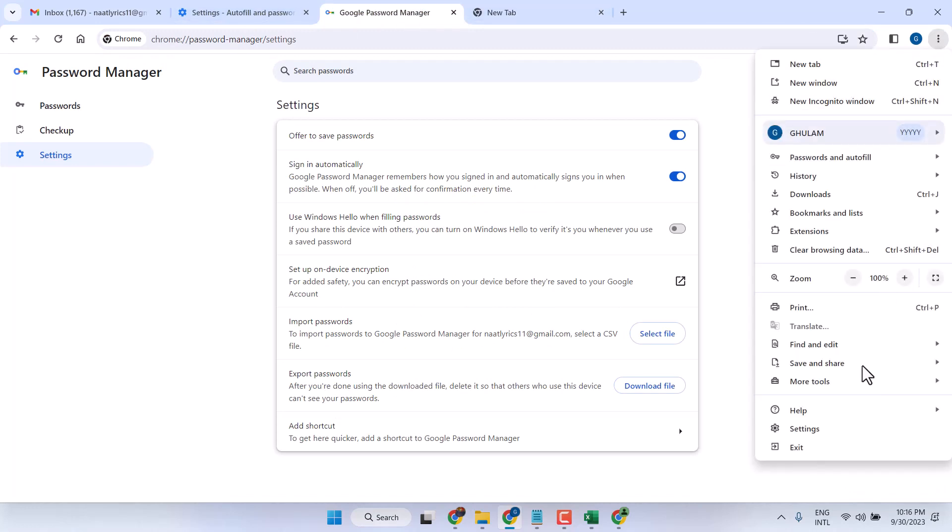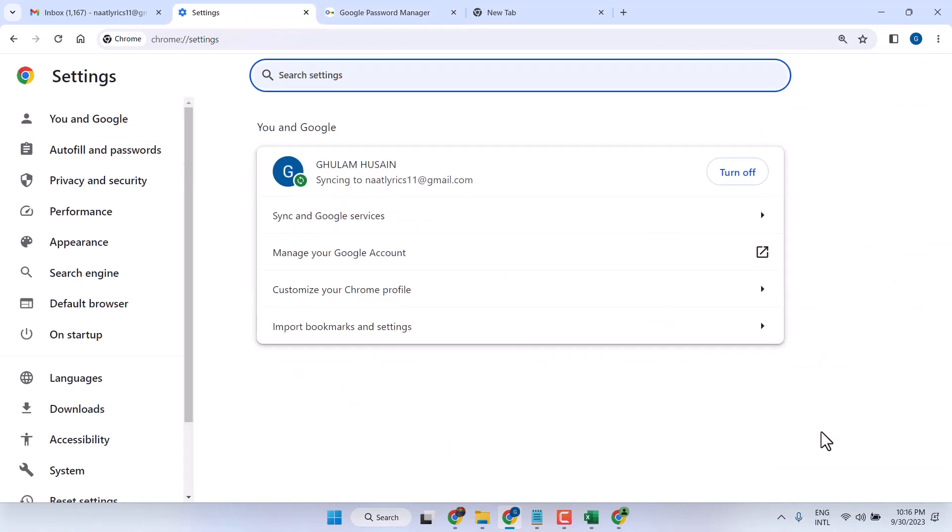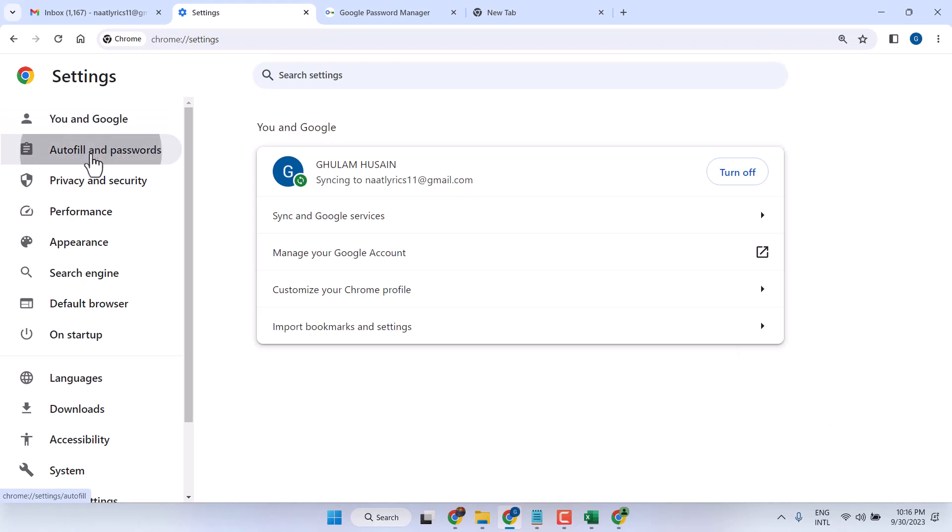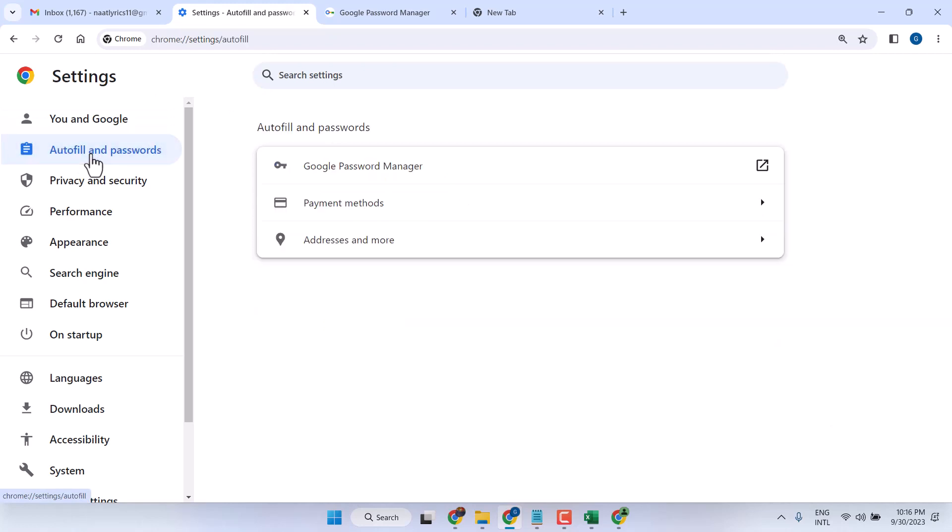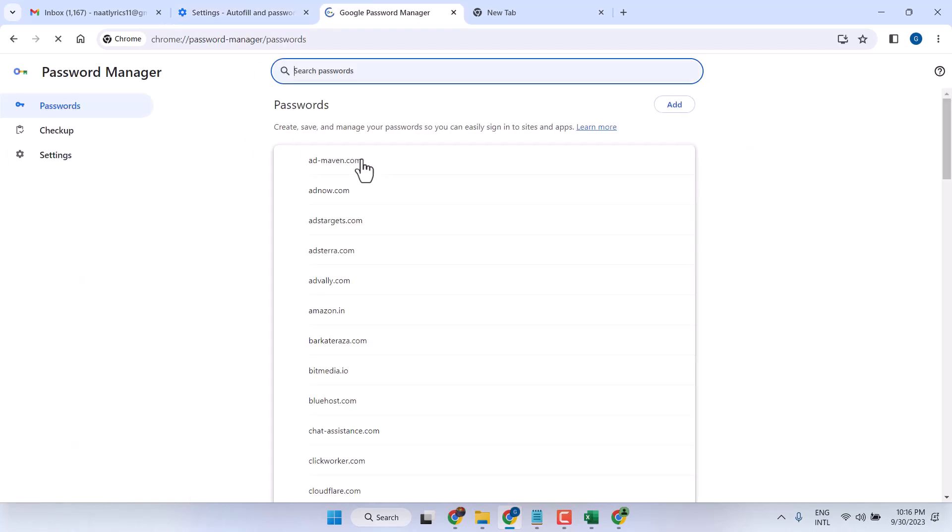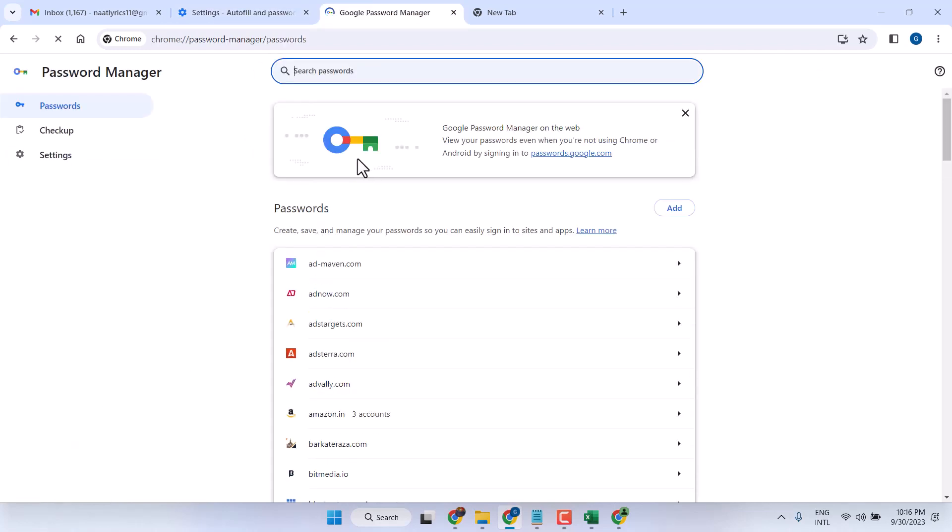Here, click on Autofill and Passwords, then click on Google Password Manager.